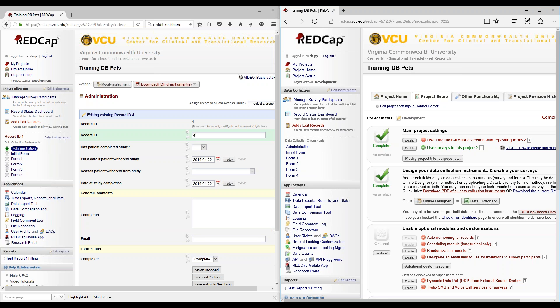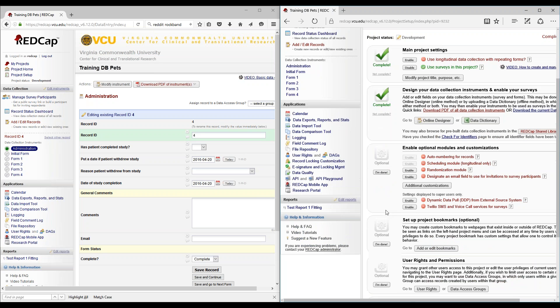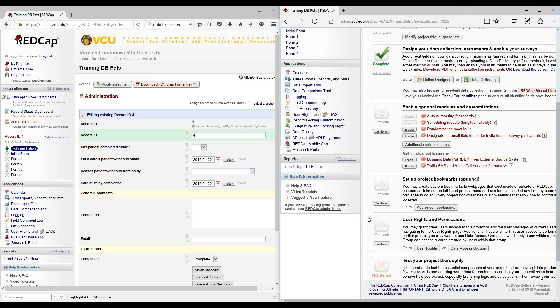To enable this double data entry module, we would require a REDCap administrator. You can contact your REDCap administrator by clicking on the REDCap administrator button, and be sure to mention your project name that you would like to enable the double data entry for.